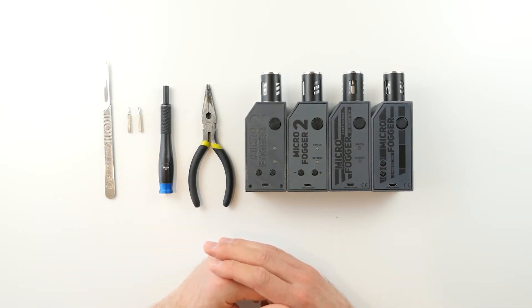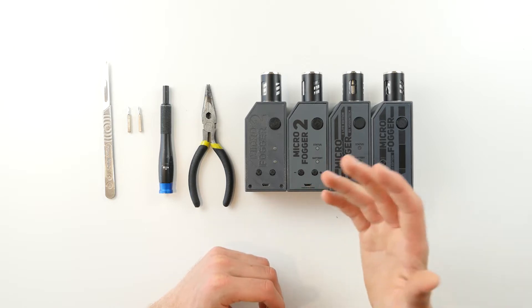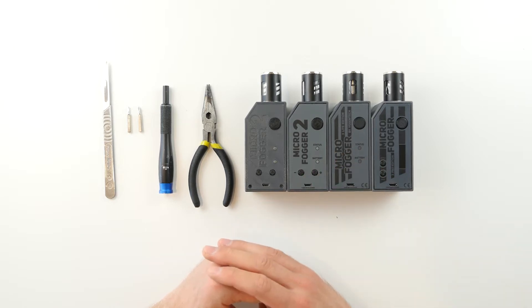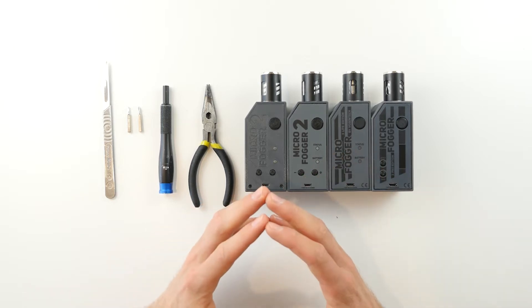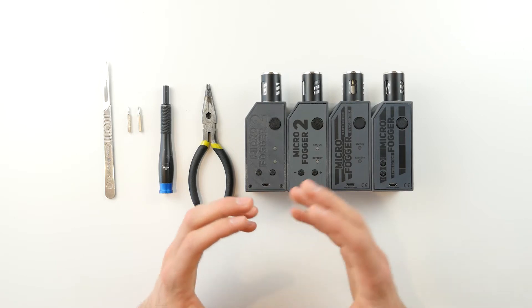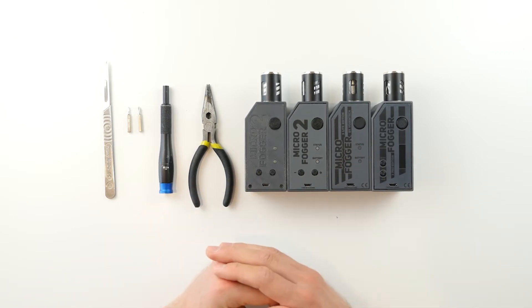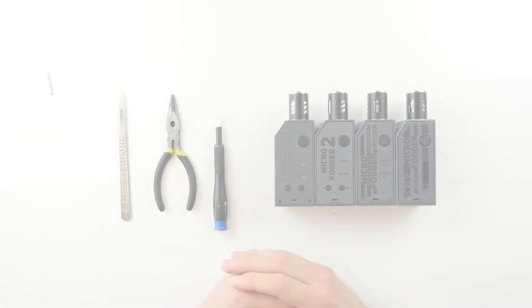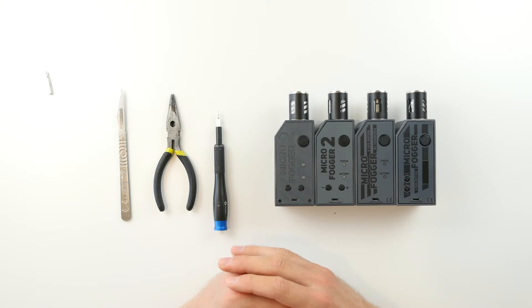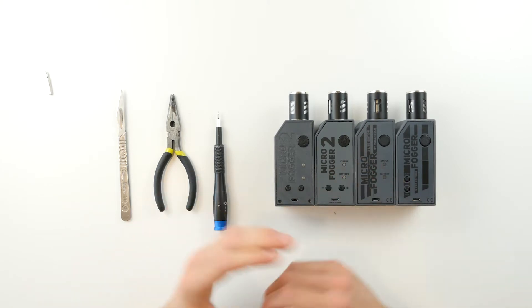Please note that opening the top cover without our guidance will void your warranty, so we do not recommend doing so unless you've reached out to us and we've recommended you do so beforehand. With that out of the way, let's get started.